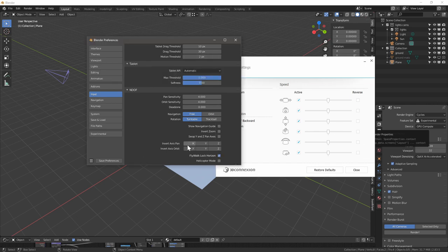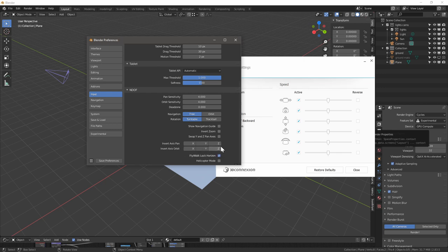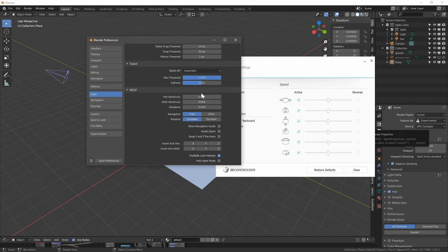Even though Blender changed the inversion of these, there wasn't a place in the user interface with the smaller models to adjust that. They've since added all the menus that you can find within here.